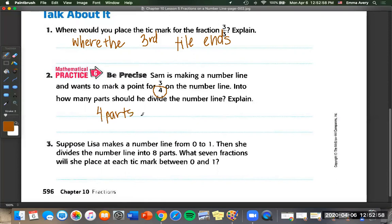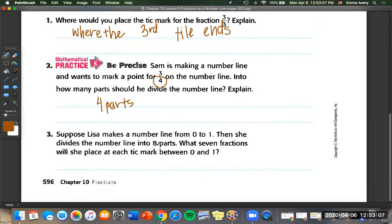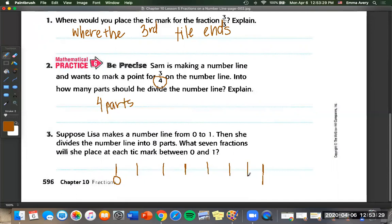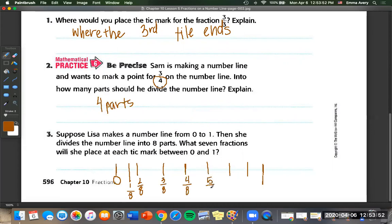Number three. Suppose Lisa makes a number line from zero to one and divides it into eight parts. What seven fractions will she place at each tick mark between zero and one? I'm going to use the answer line to help. She starts at zero and ends at one, and we divide into eight equal parts. So we're going to start with one-eighth, then two-eighths, three-eighths, four-eighths, five-eighths, six-eighths, seven-eighths — and one also equals eight-eighths.